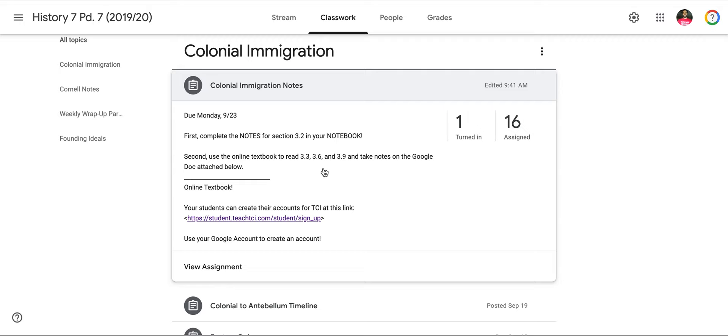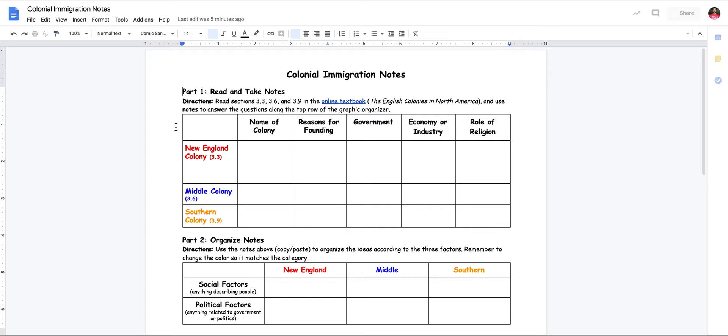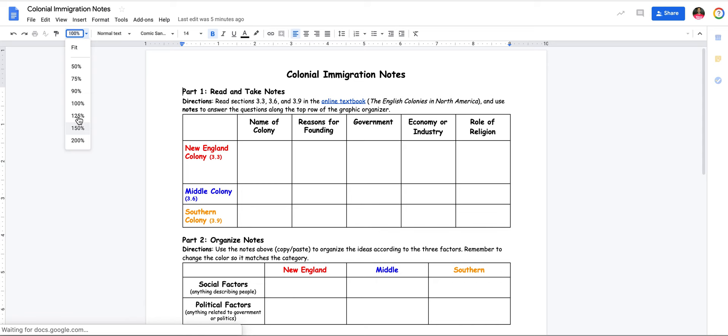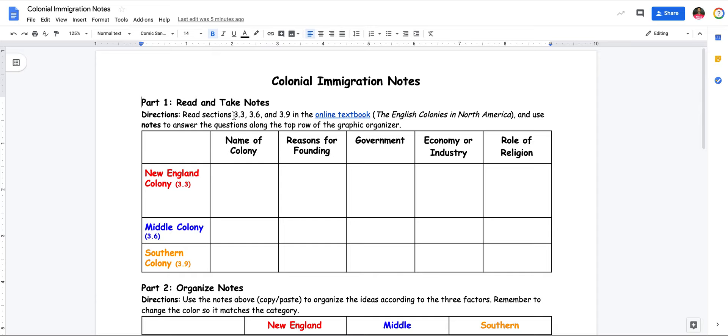The second part is to use the online textbook again to read 3.3, 3.6, and 3.9, then use the Google Doc below. I'm going to open up that Google Doc. I already have my online textbook open and ready to go, and I'm going to make the view a little bit larger.